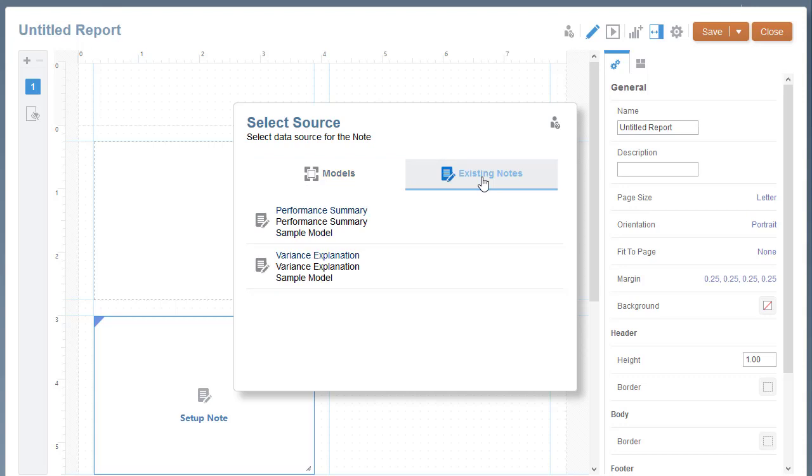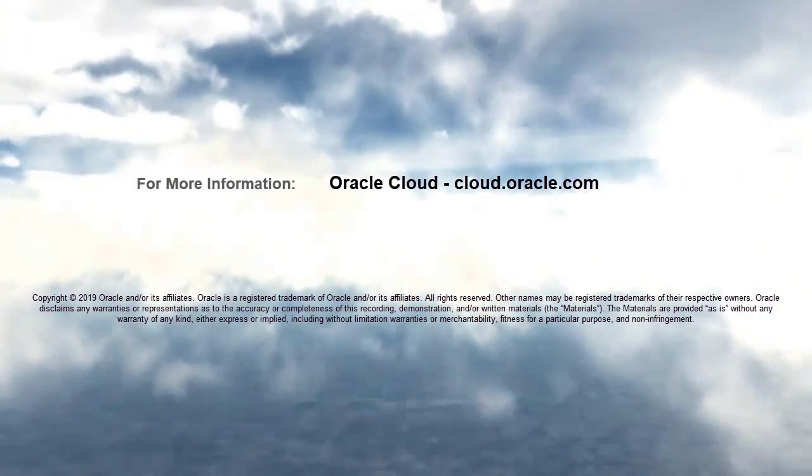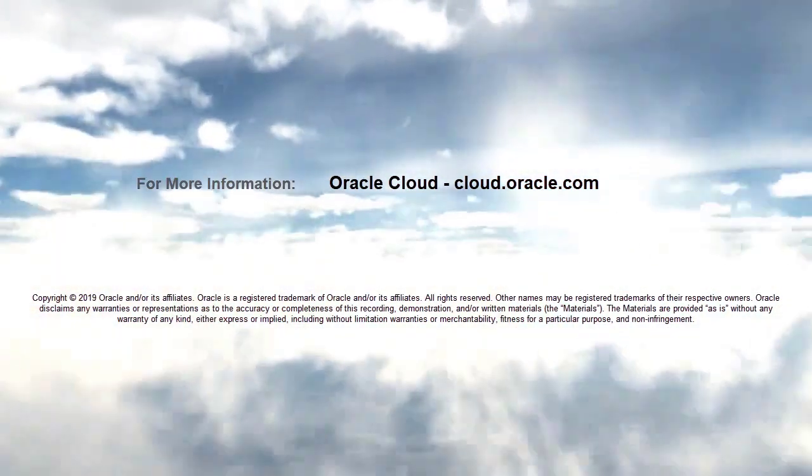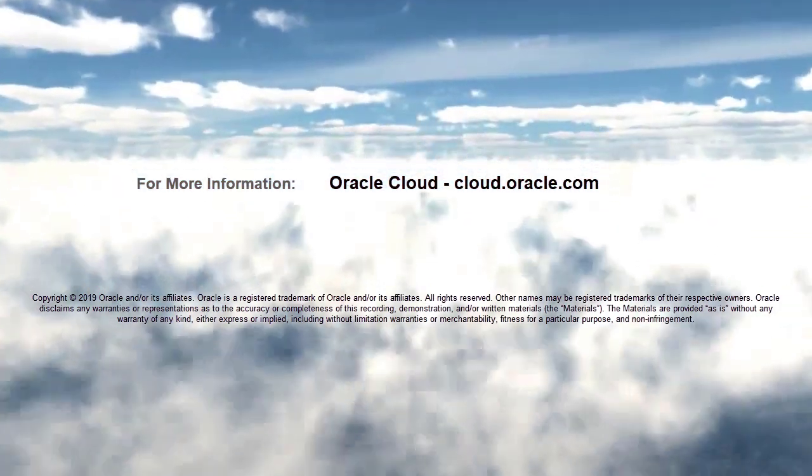In this tutorial, you saw how to create and manage note templates in Enterprise Performance Reporting Cloud. For more information, visit cloud.oracle.com.